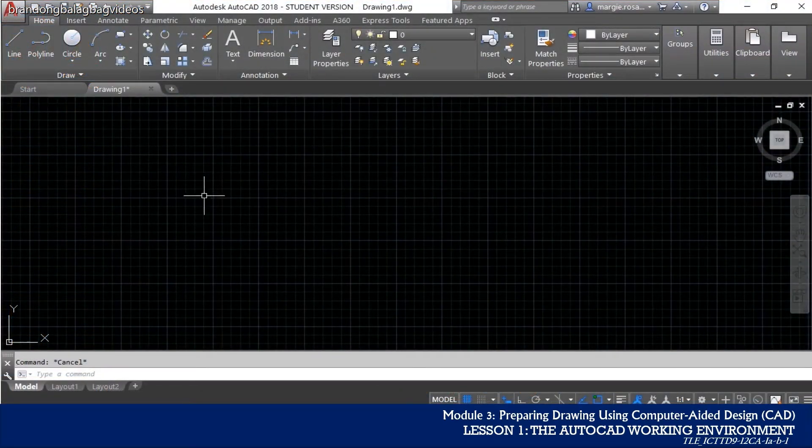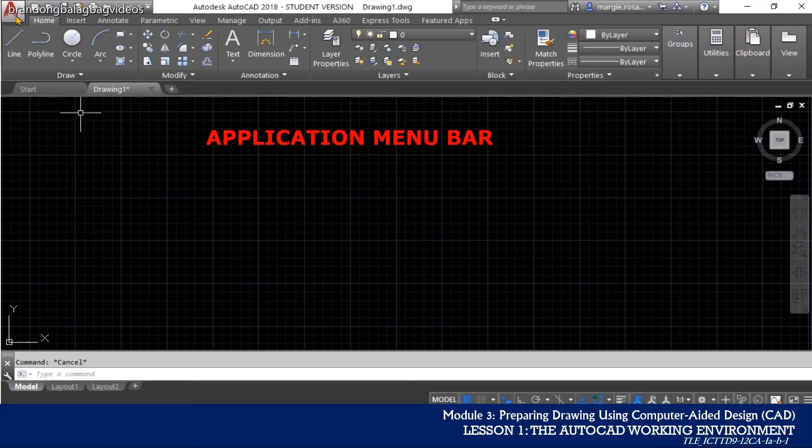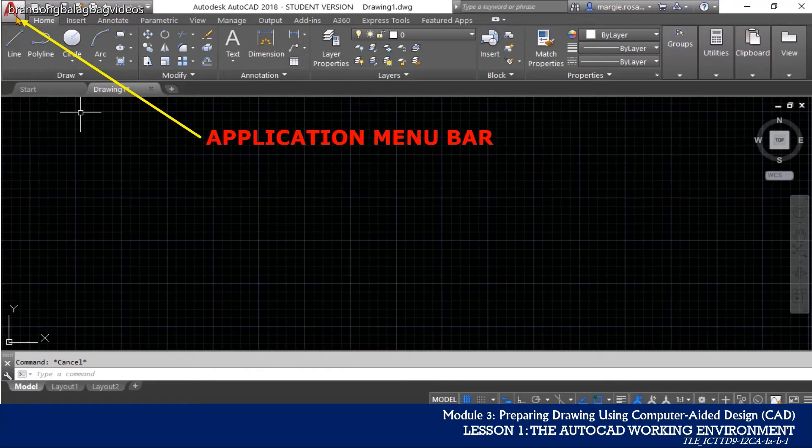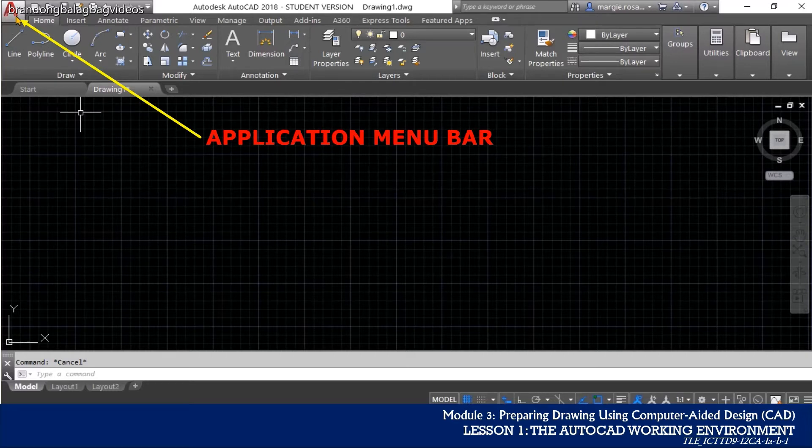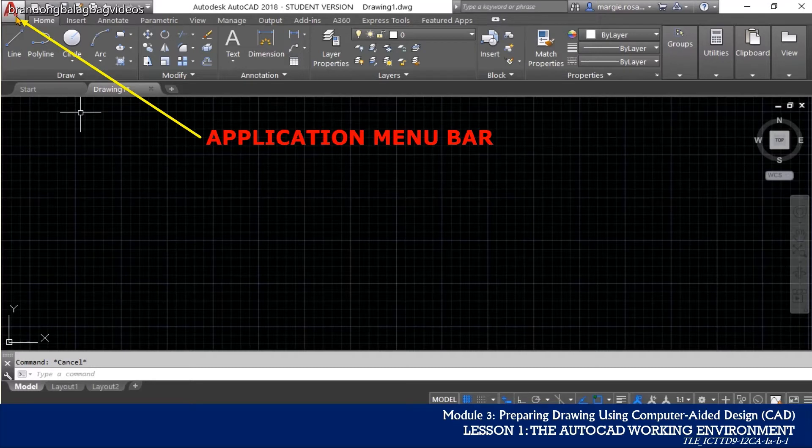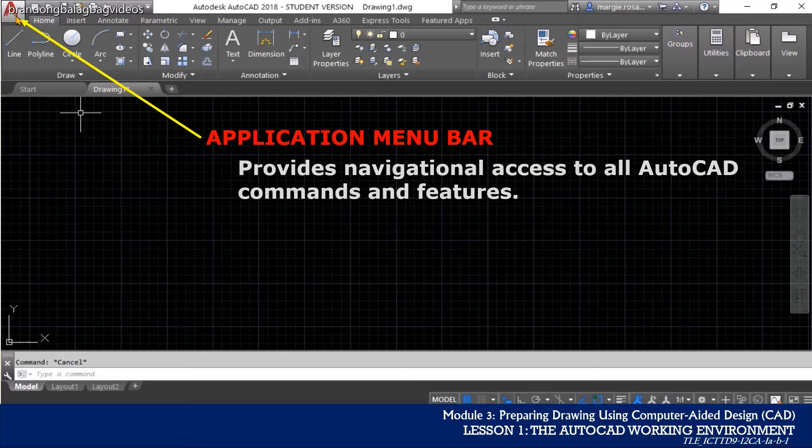The first element of the AutoCAD interface that I will discuss is the application menu button. The big A, located in the far left corner at the top of the AutoCAD interface, is like the home button in MS Office application or the file menu in most programs. The application menu bar provides navigational access to all AutoCAD commands and features.